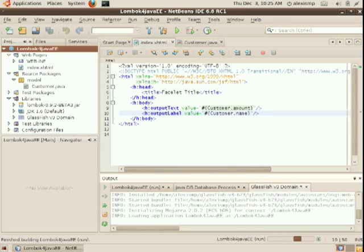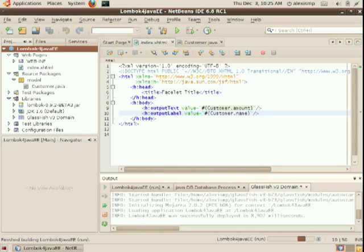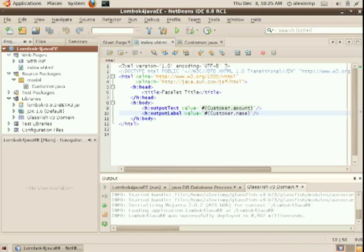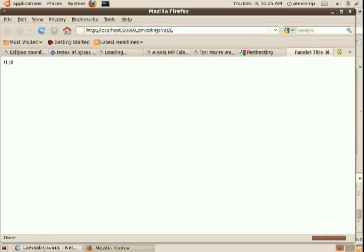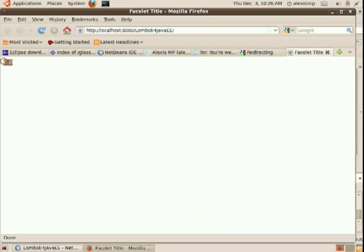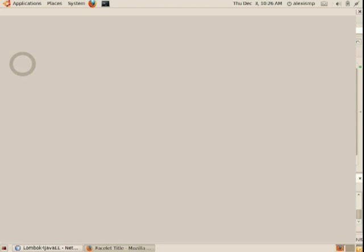So GlassFish V3 uses Mohara, which is the reference implementation for JSF 2.0. And obviously the values here, the attributes have not been initialized.